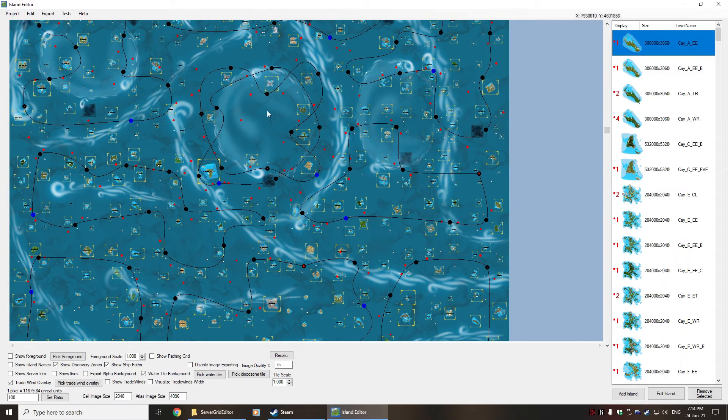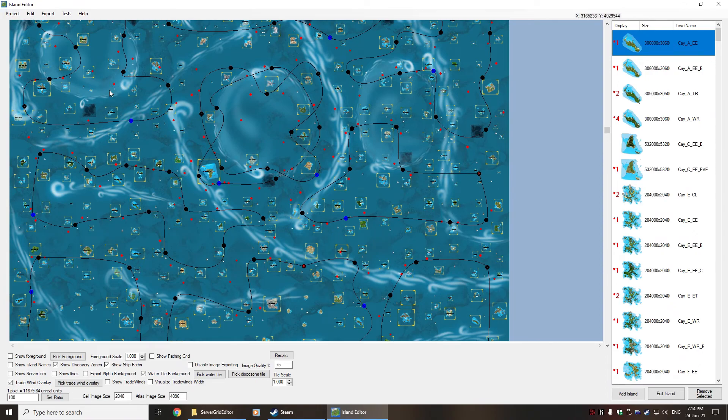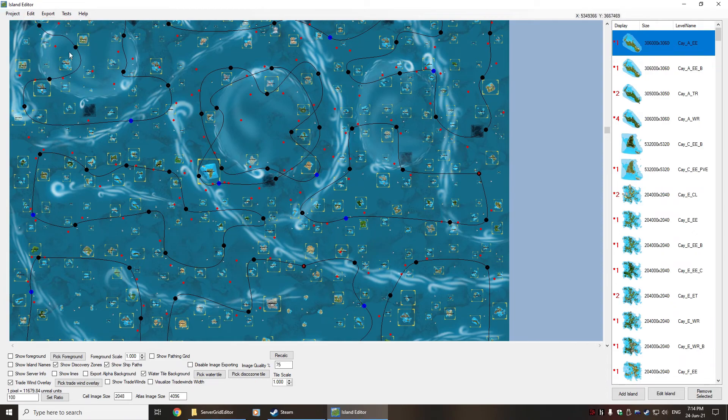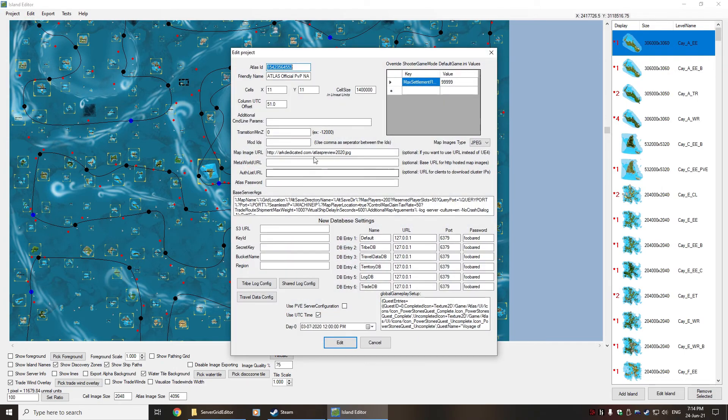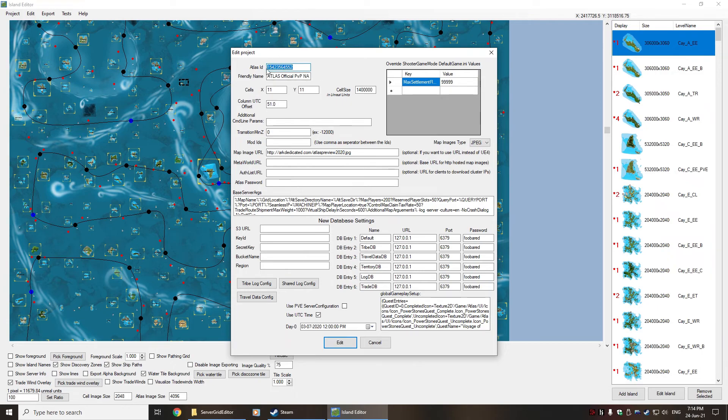So this will be the map that I'm interested in doing. Once you've loaded the project, it's worth noting that if this is a live build, it may have the live project ID in there. When you actually edit, if we go to project and edit, we can actually see in here there is an Atlas ID.